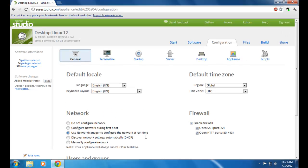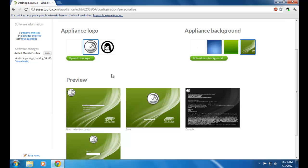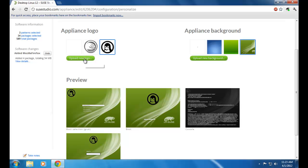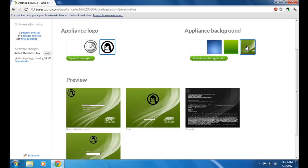Now moving on to Personalize. Here you need to add a logo for your new operating system — a Tux, a SUSE logo, or anything else. You can upload it using the Upload New Logo option. You also need to select a background for your new operating system; if you want to upload a different background you can do so using Upload New Background.